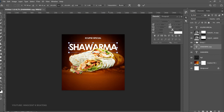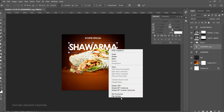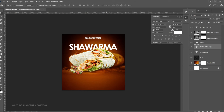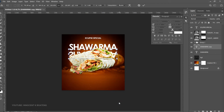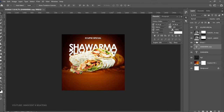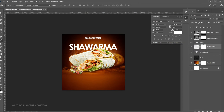Make a duplicate of the shawarma text, press Ctrl+T to transform it, right-click and flip it Vertically to create a basic shadow effect. Drag it down to align with its counterpart, then reduce the opacity. If you want to go further, you can rasterize this layer type and add a layer mask so you can brush off the parts affecting the shawarma.